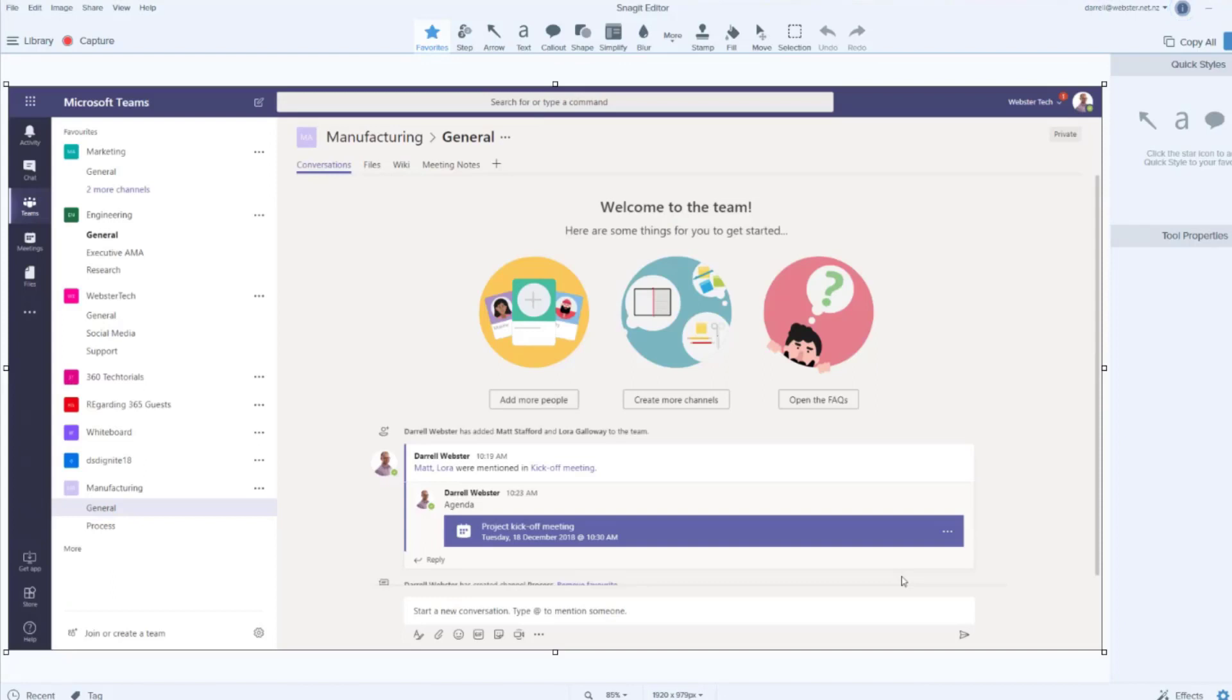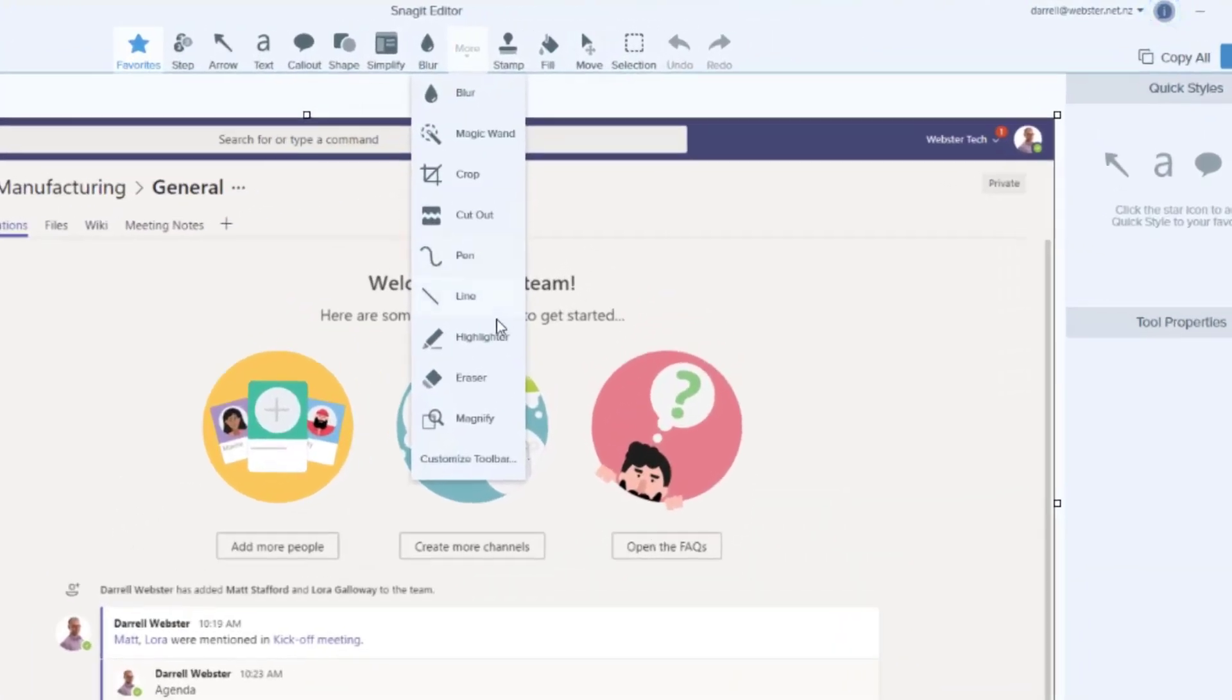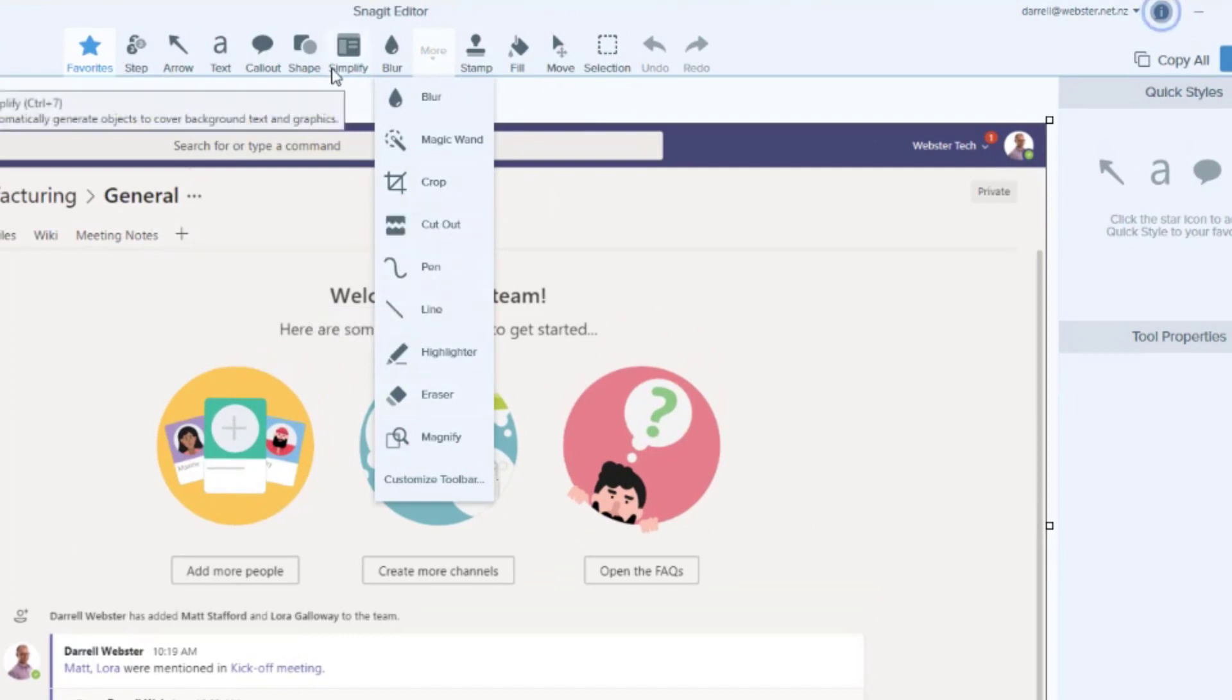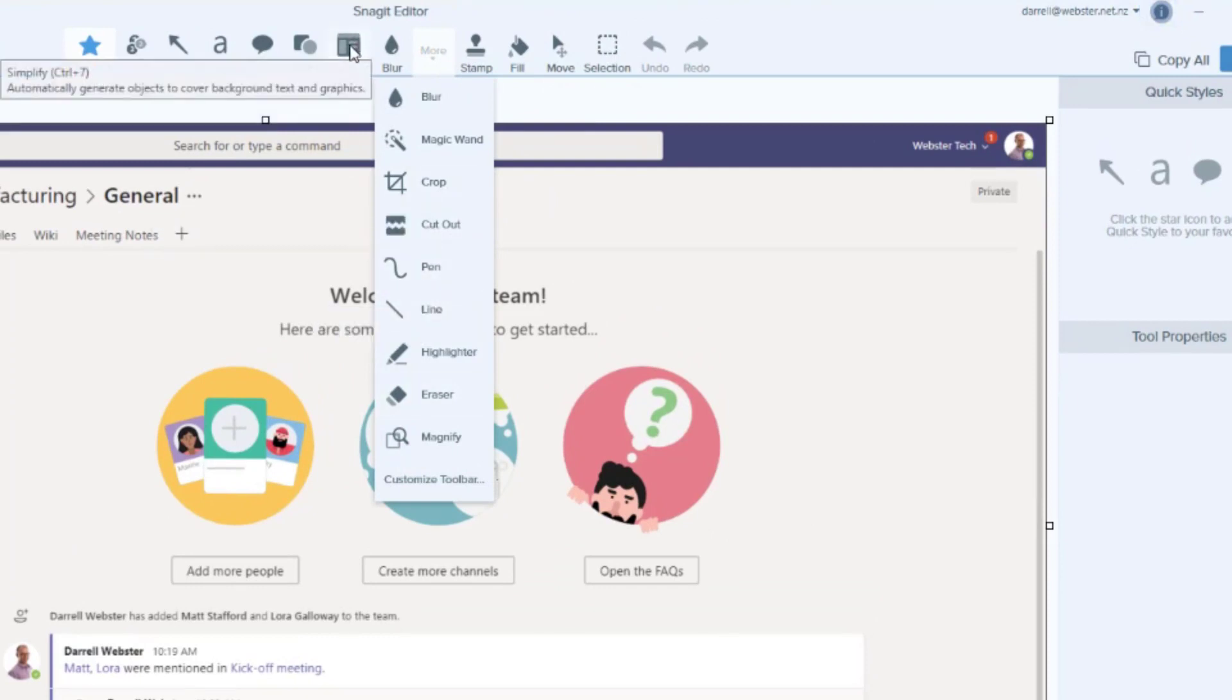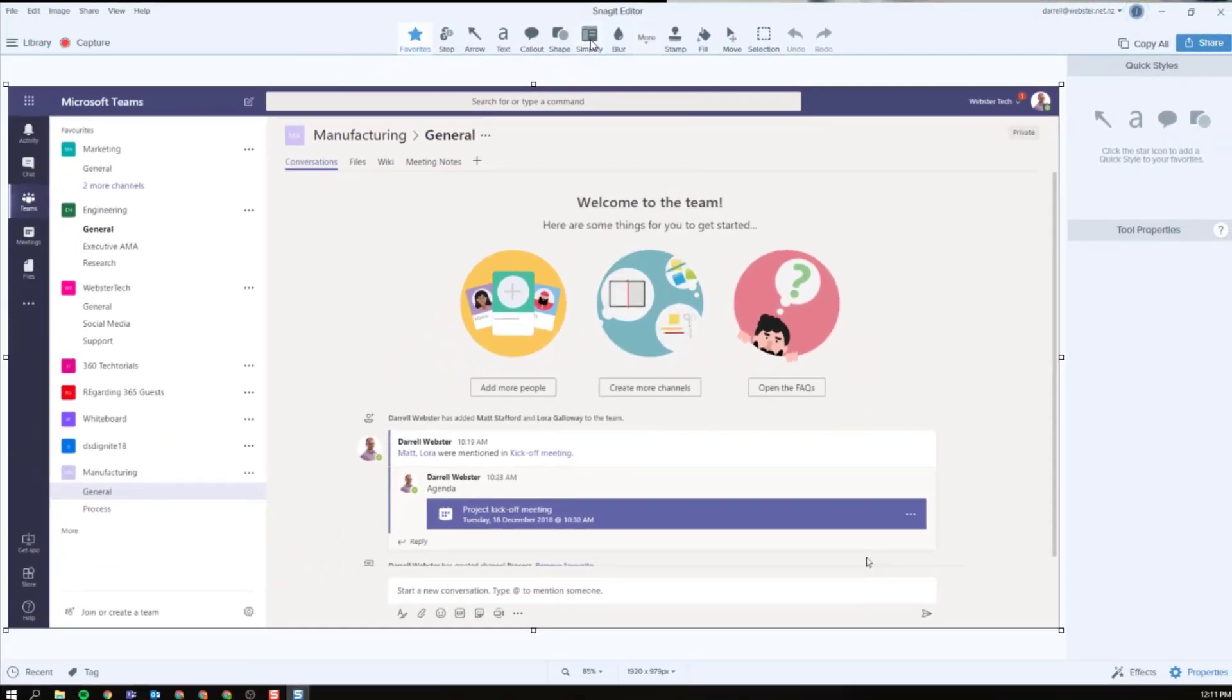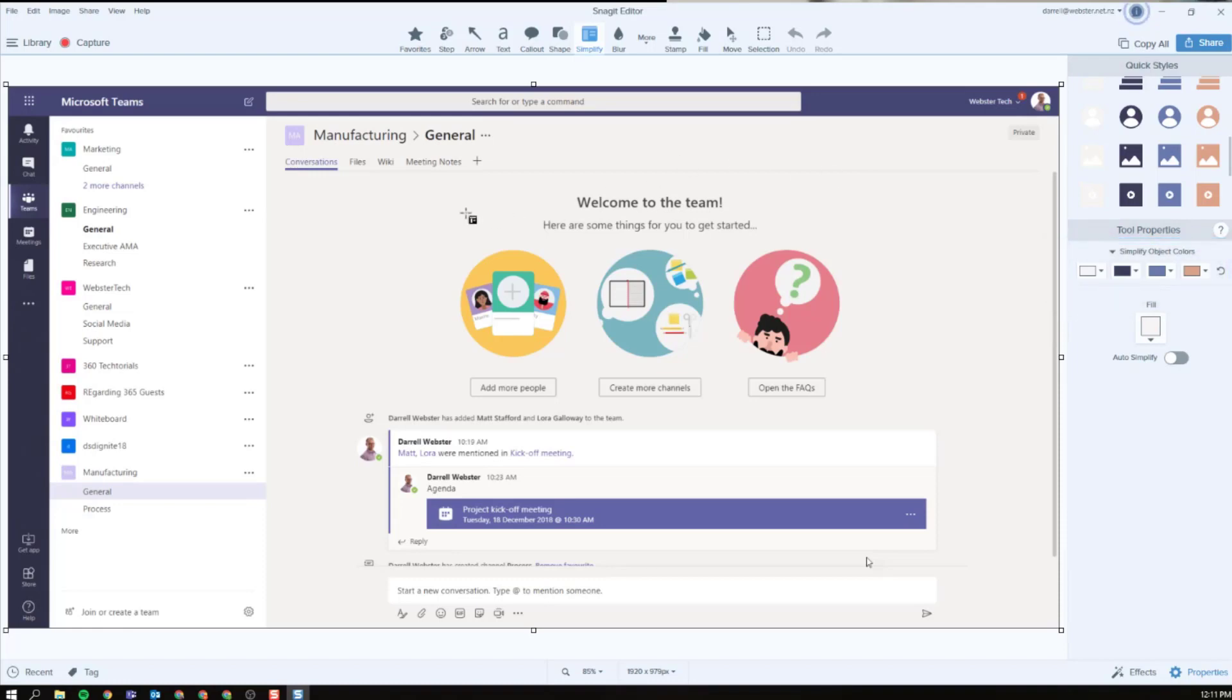Alright so we're selecting that region and we'll screenshot that. Okay so coming through to our Snagit editor we have now got the Simplify tool. Now I've dragged it up here, it was introduced into the toolbar but I've made it one of my favorite tools right up here and added it beside the Blur tool. Choosing Simplify, it seems to pick up on some of the colors or I would say complementary colors if I'm going to be using it to obscure content.